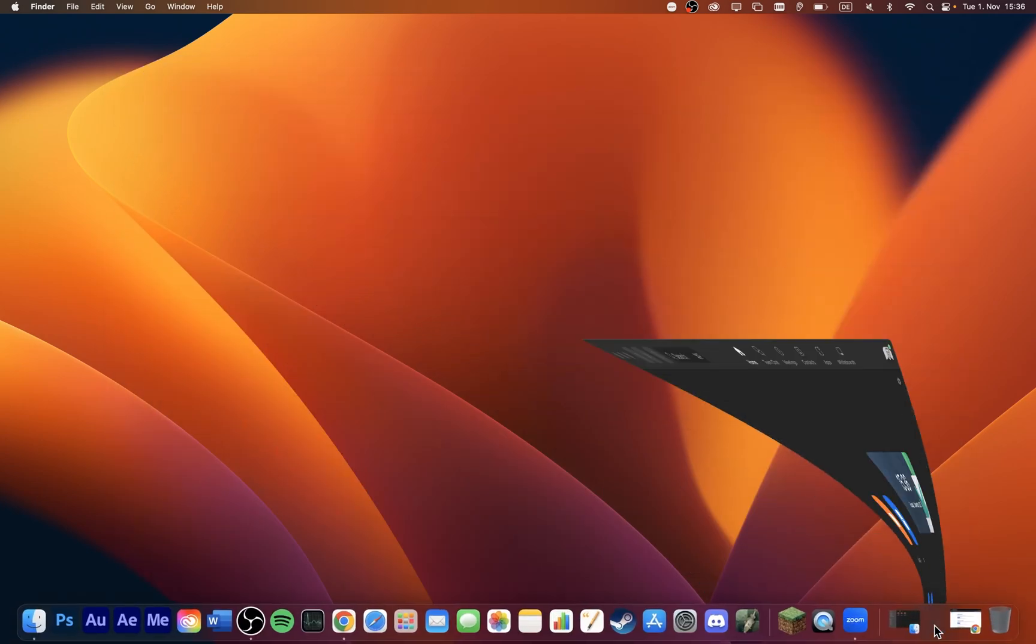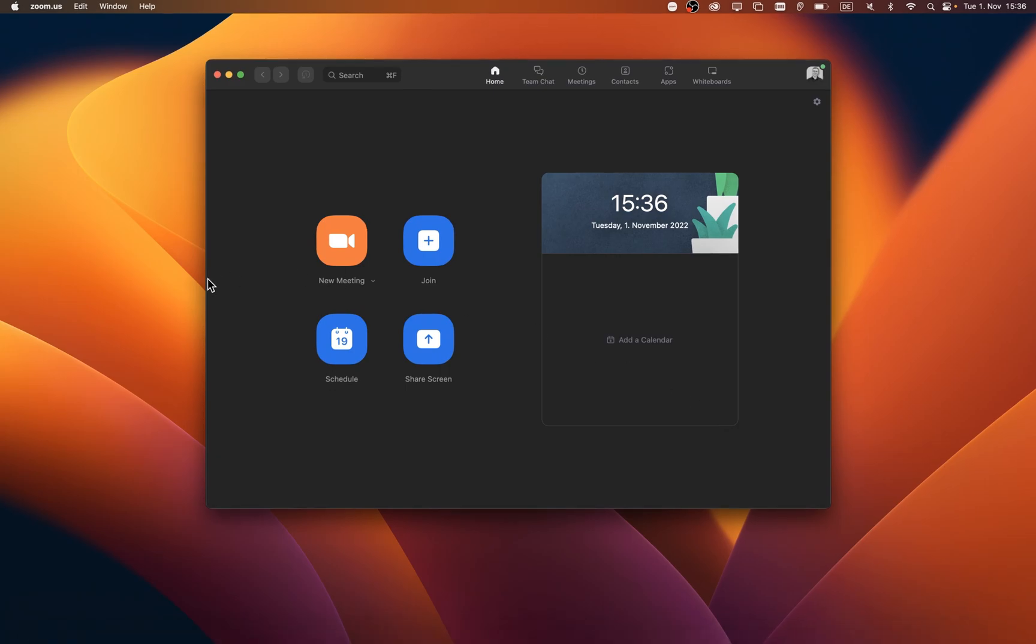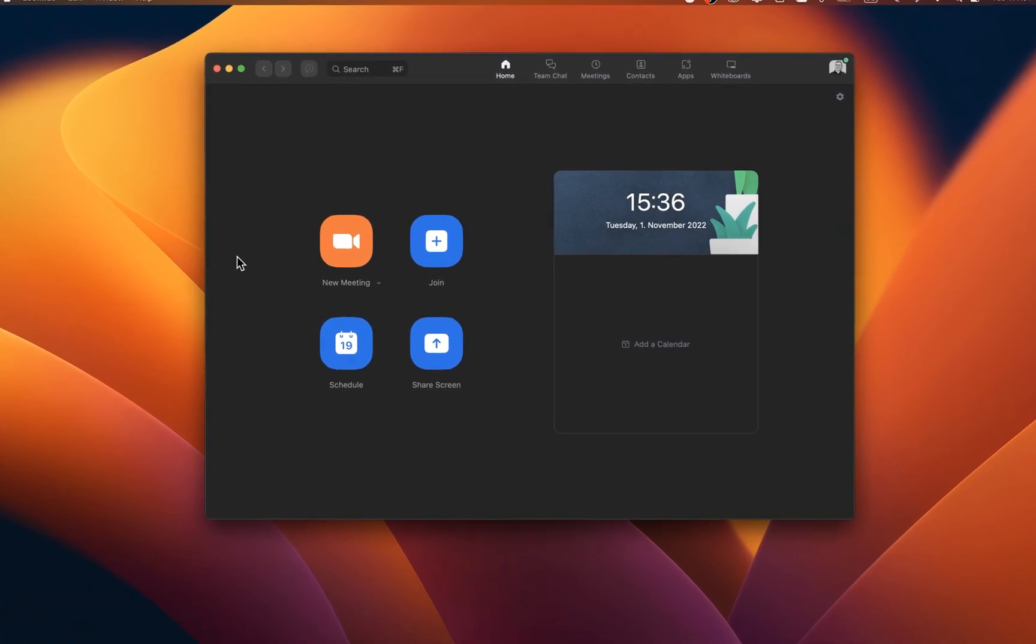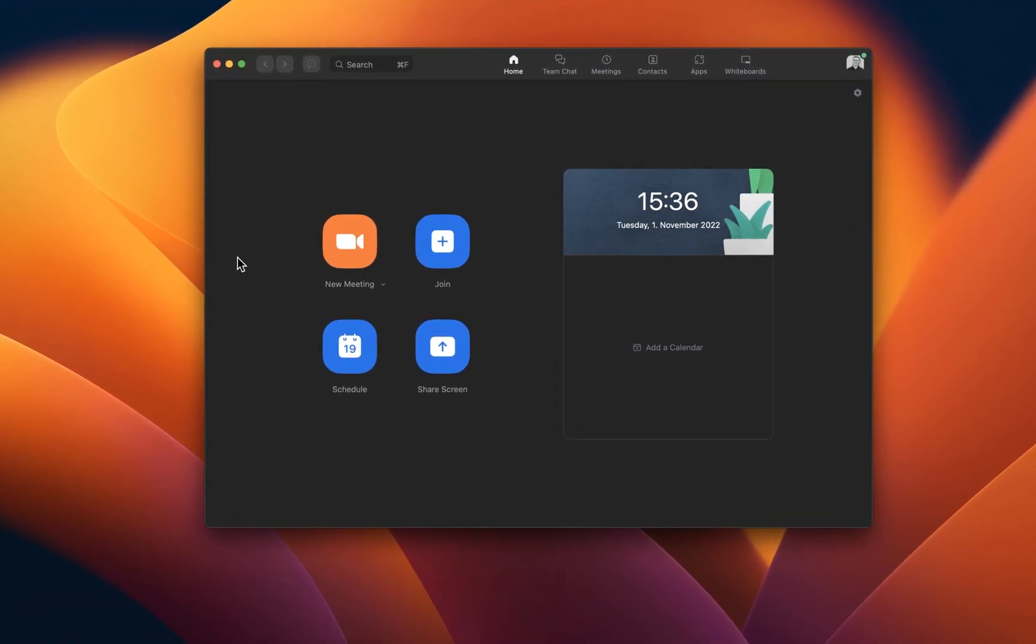When this is done, a new window will open up asking you if you want to join a meeting straightaway or to log into your account. Click on Sign In. After signing into your account, the Zoom application should open up automatically.